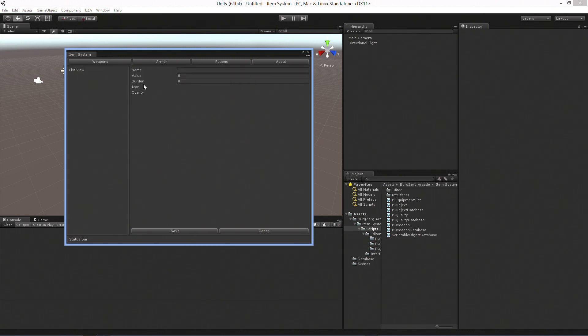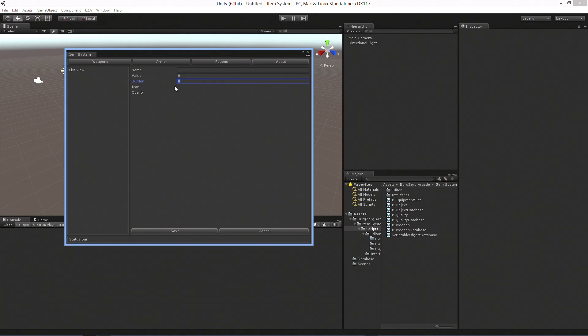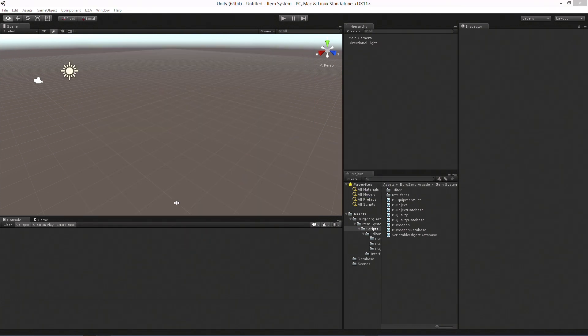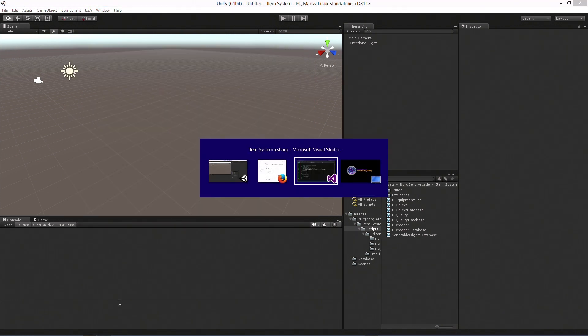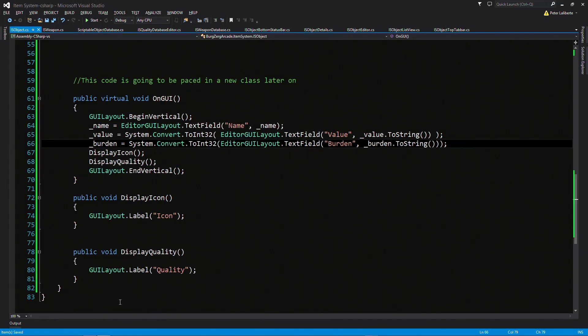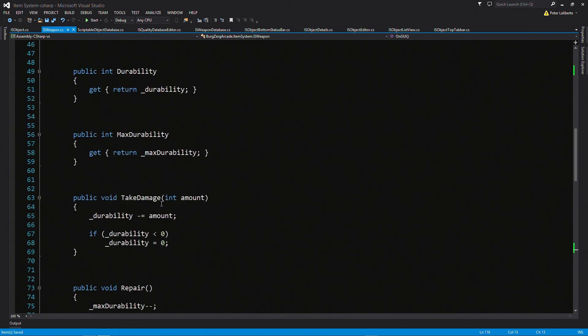All right. Create a new one. So we haven't done the icon and the quality yet. But we do have a name. We do have a value. We do have a burden. It's showing the default values for everything. We're going to want to rearrange some of these a little bit later on. But for now, that's a good start. We've got the basic display going for the item. And of course, every item that we inherit now off of there is automatically have that built in. So let's go ahead and move on to the IS weapon.